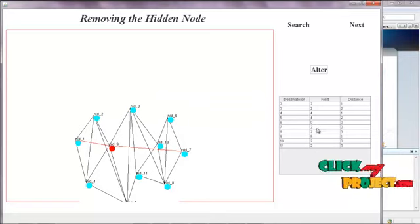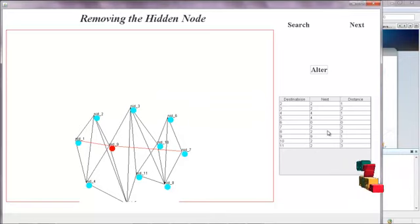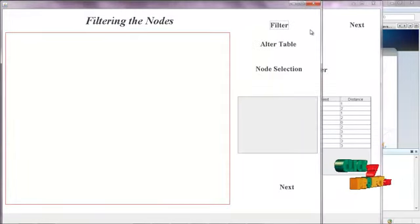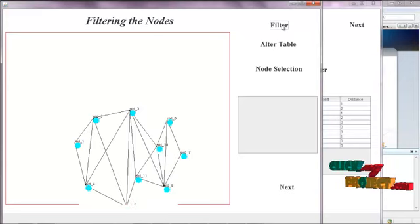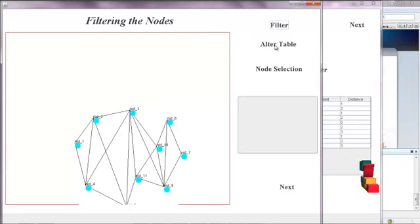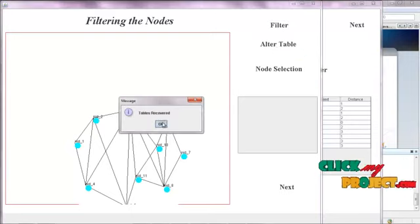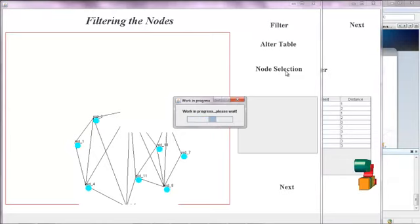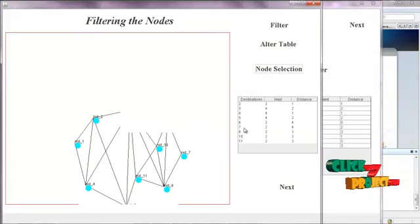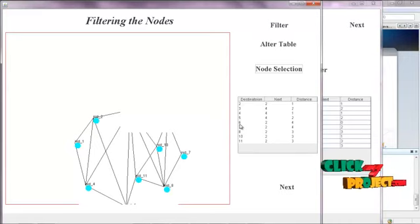These are the other table entries from the node. Now the hidden node is going to be removed. By clicking Next, the hidden node is filtered out — node 9 is removed because it is a header node causing traffic. For this we choose the alter table and click node selection. The table is created and node 9 is removed from the selection because it is a hidden node.